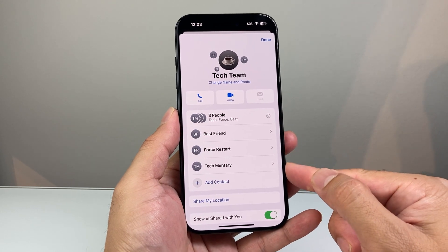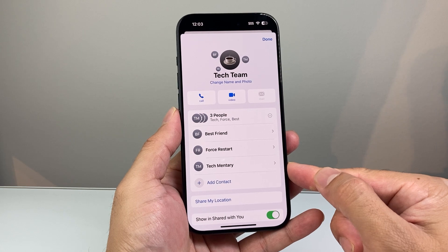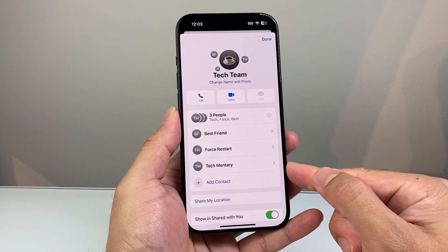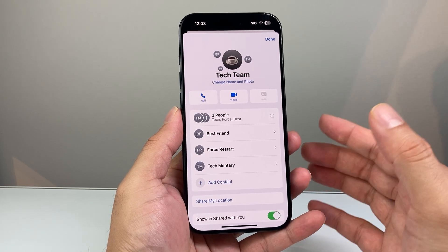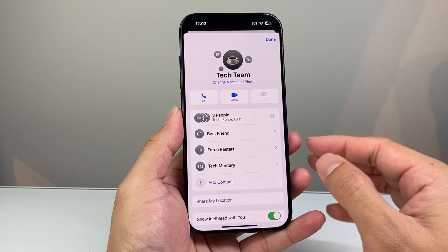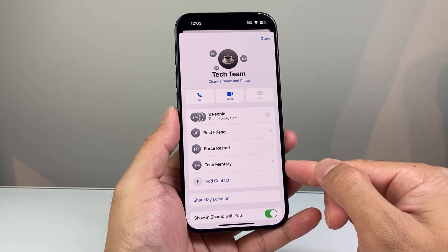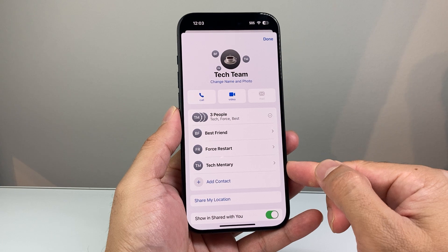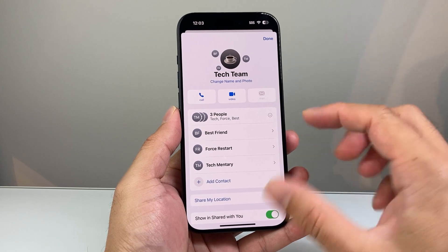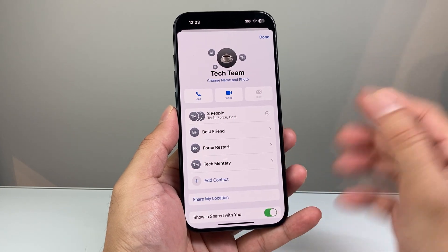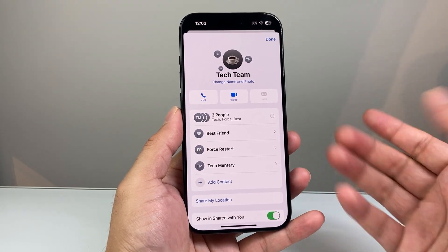That's how you can see who's in the group chat on your Messages app and see all of their numbers as well. And that's how you can view them — simple as that.